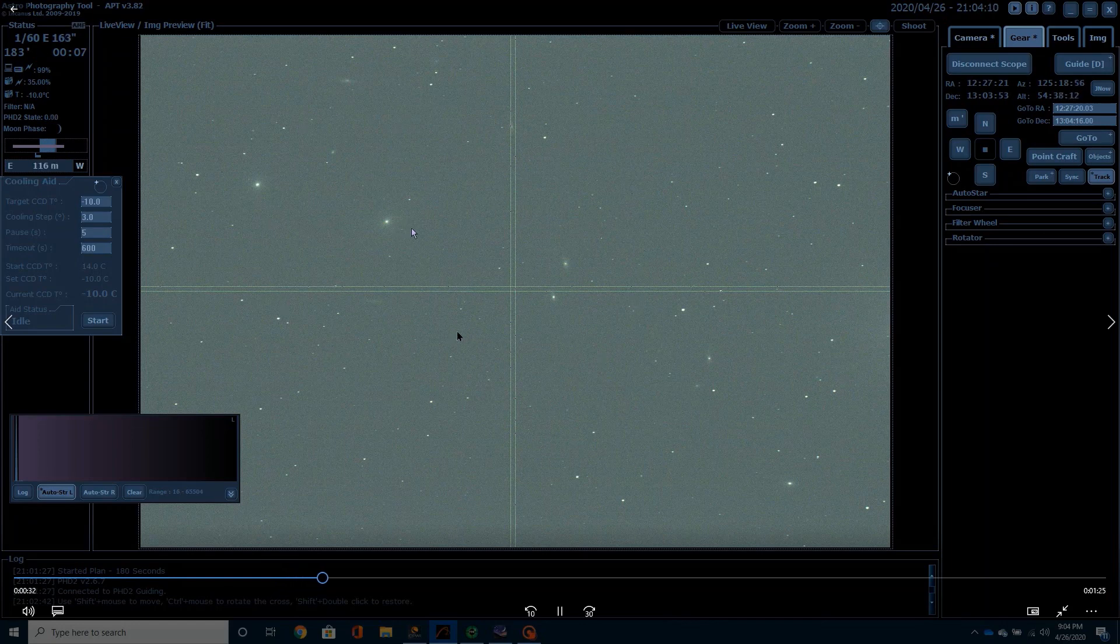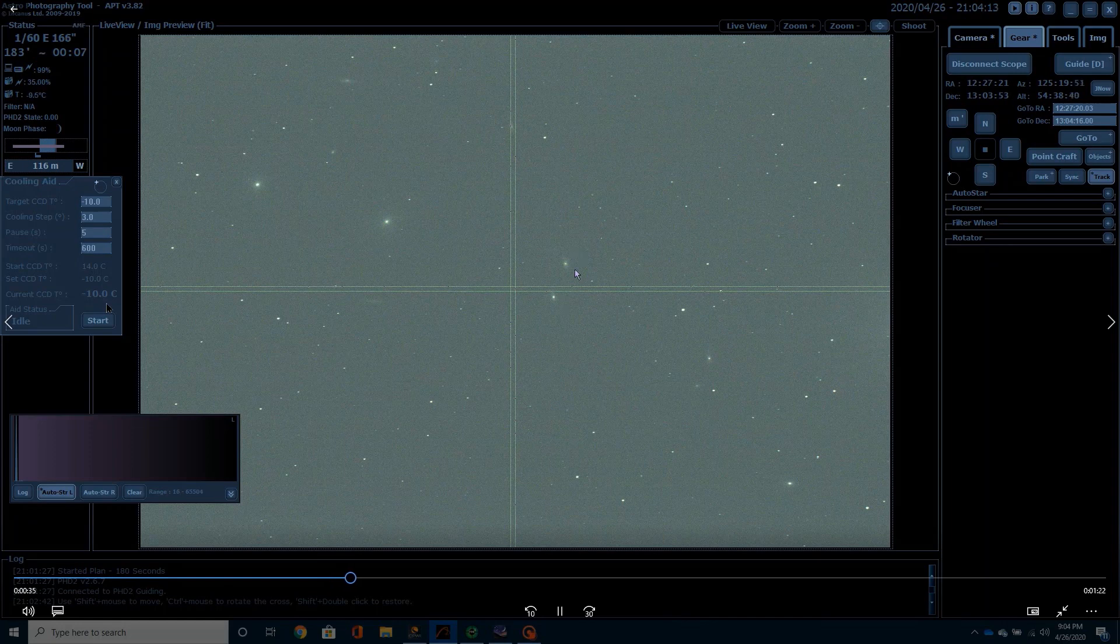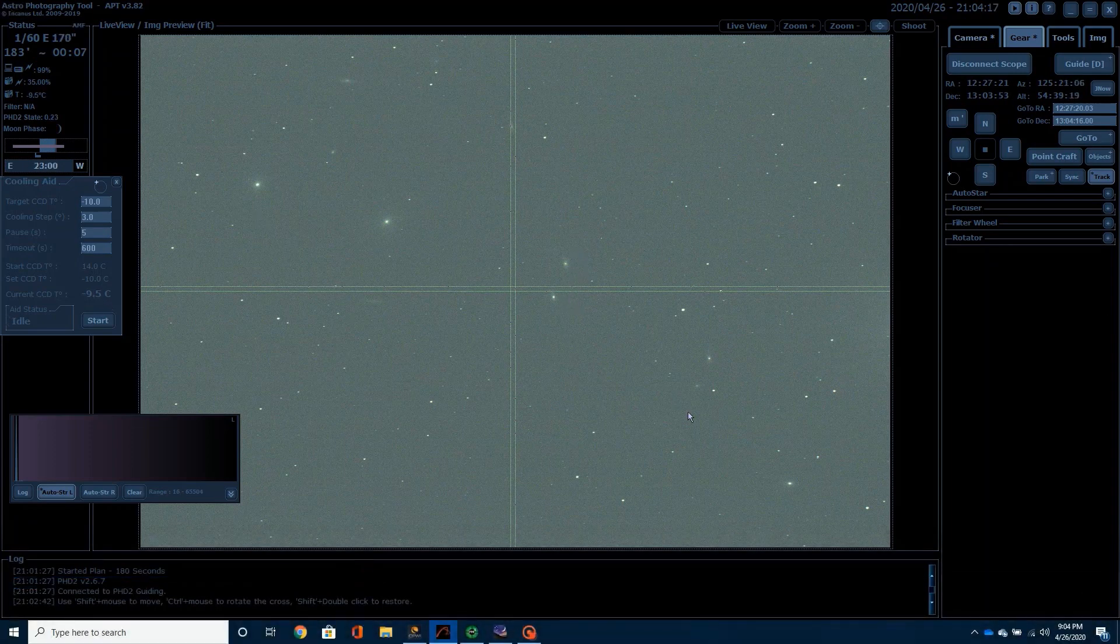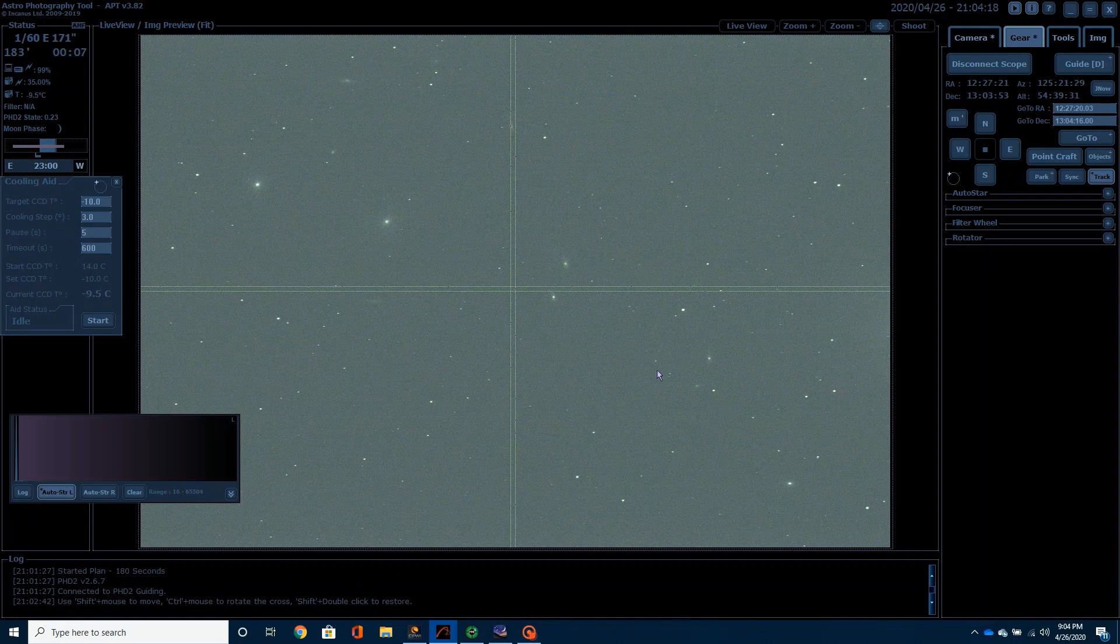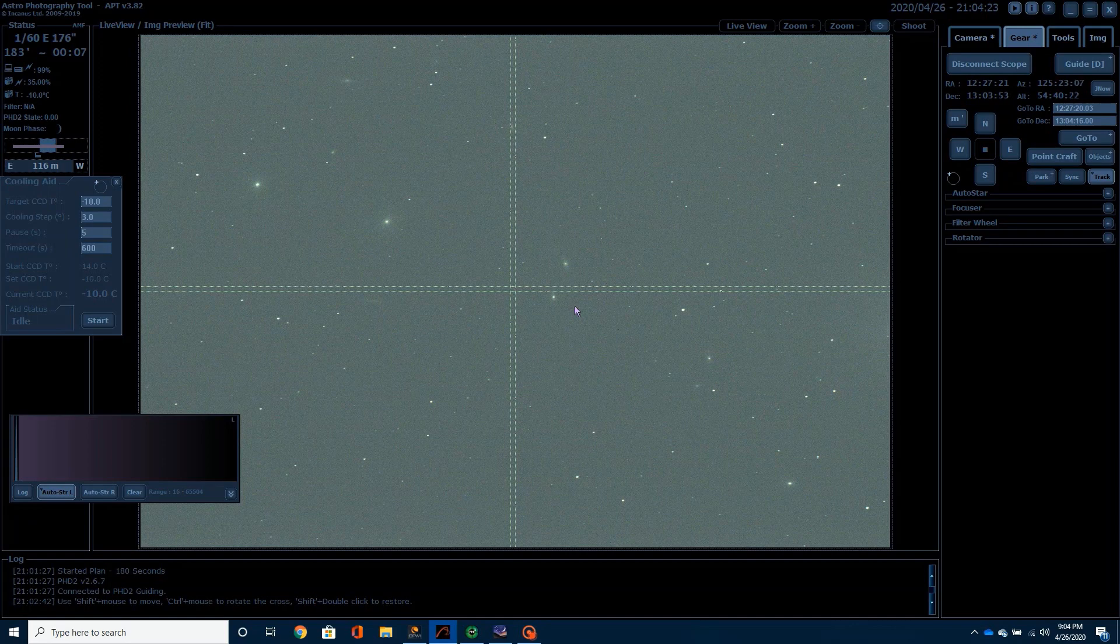And everything's running pretty good right now. I've got the camera cooled down to minus 10 degrees. And the first image will be coming up here in just a moment and we'll get to take a look at it and see how it's going and we'll check out our guiding as well and see how this first image is going.